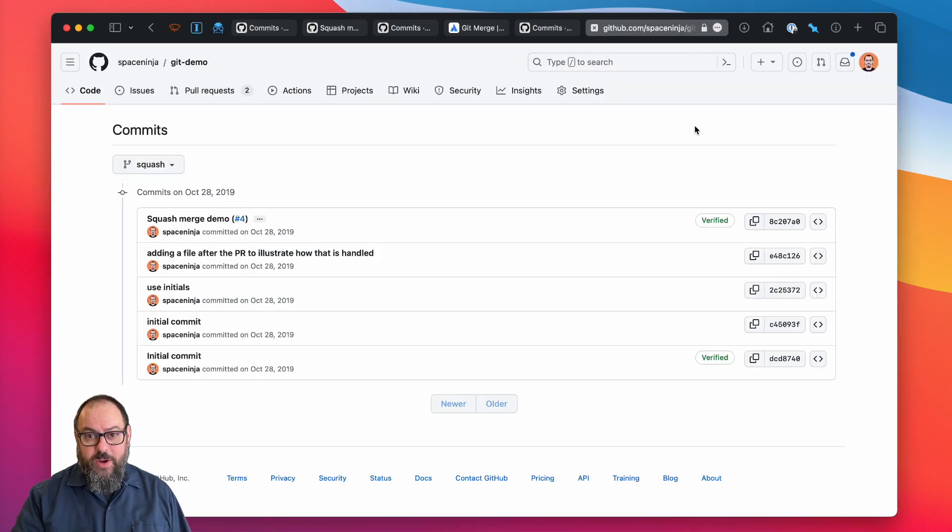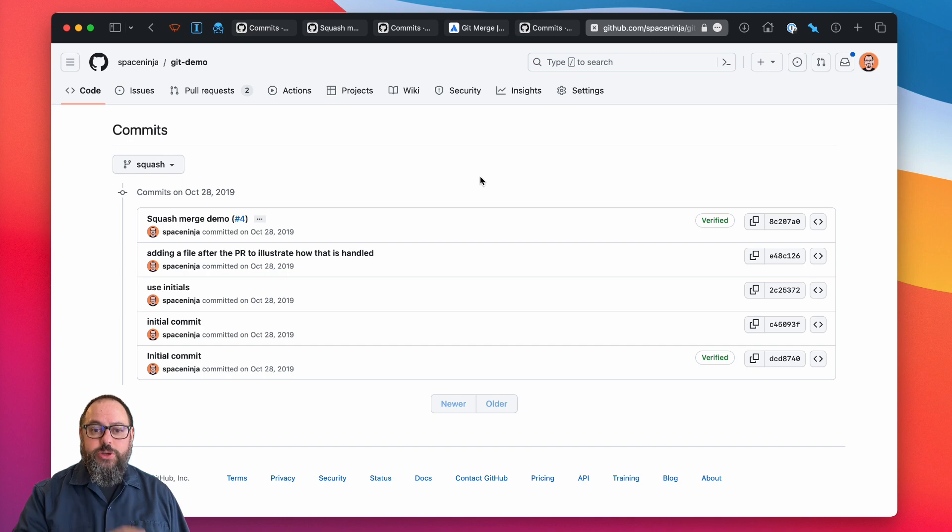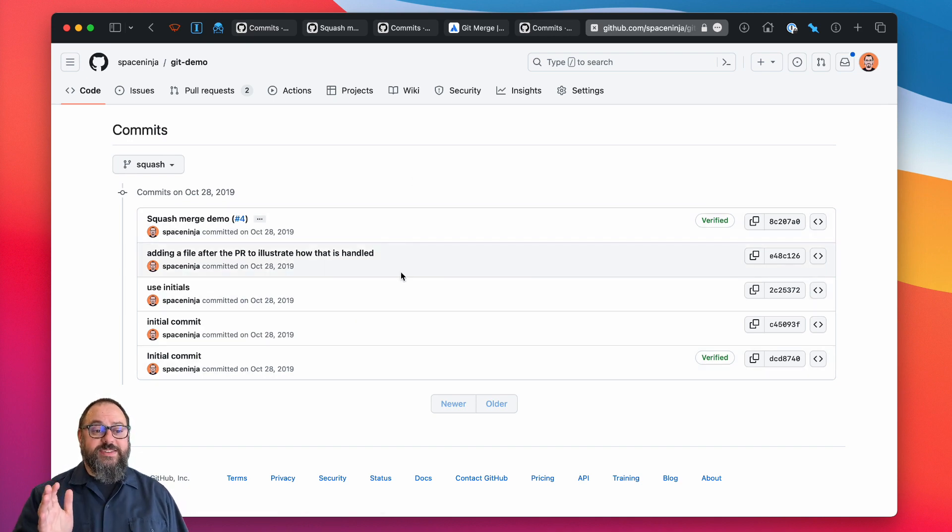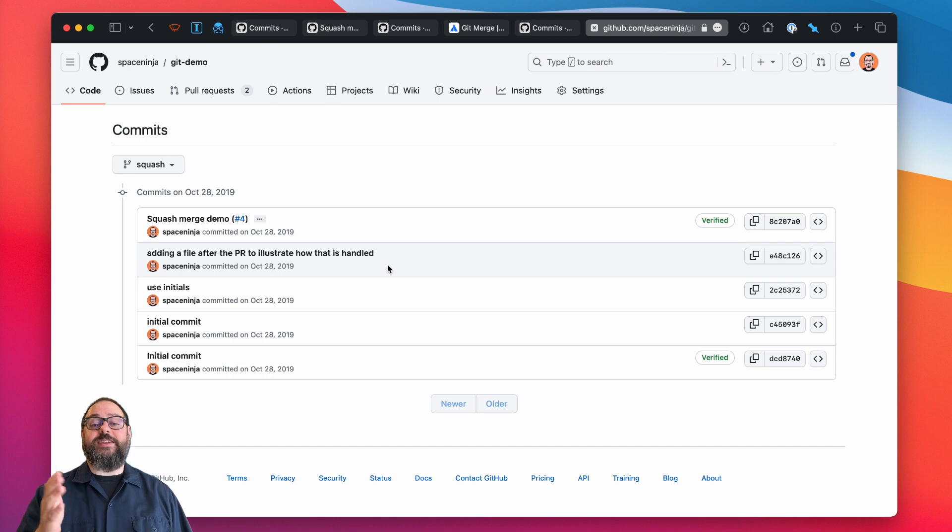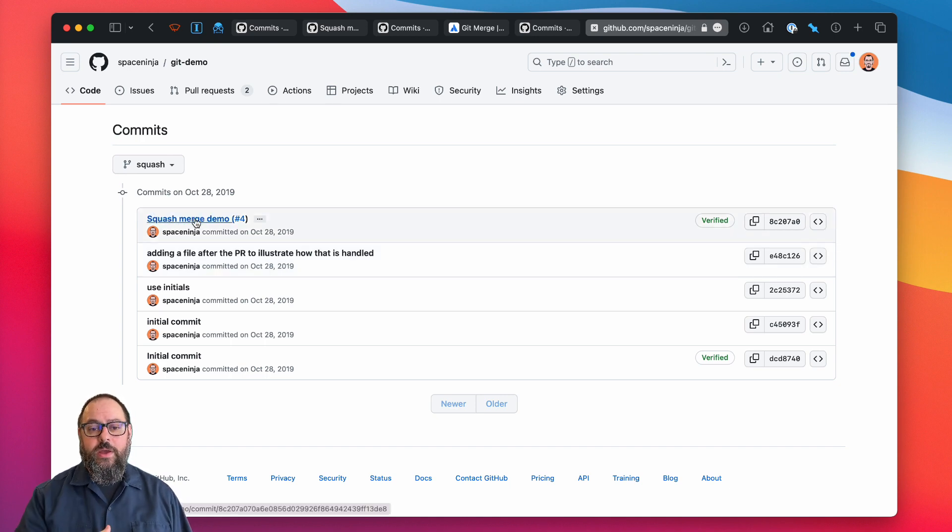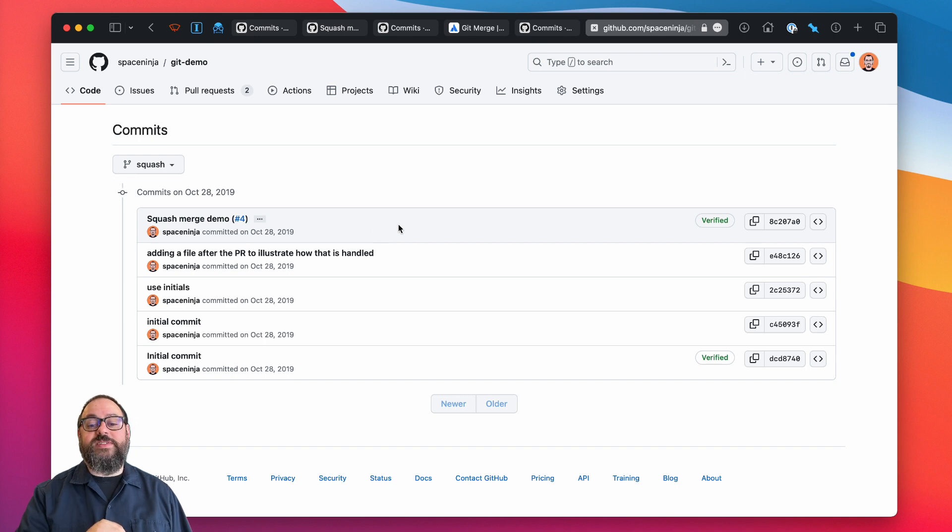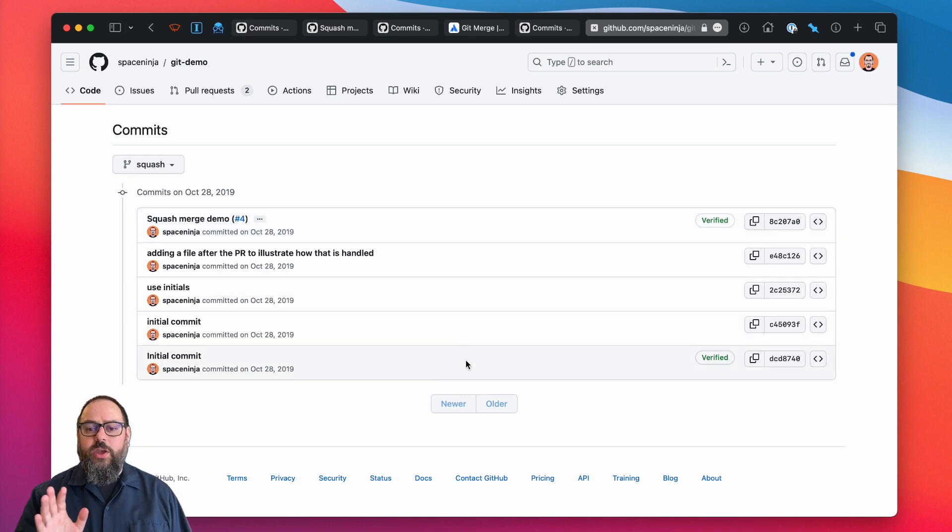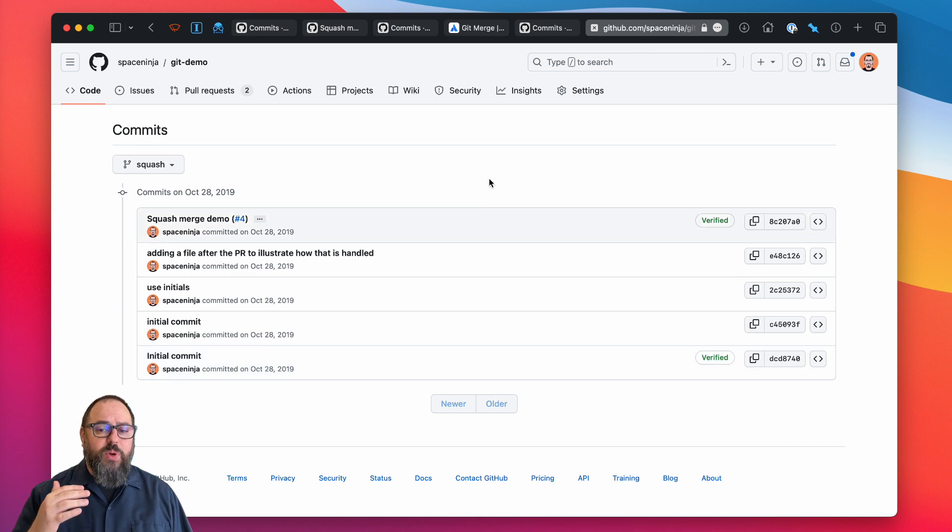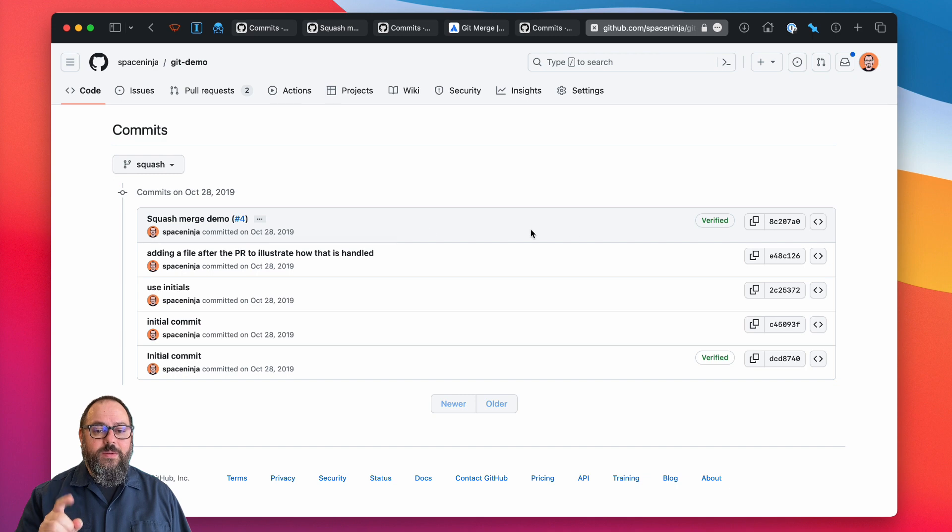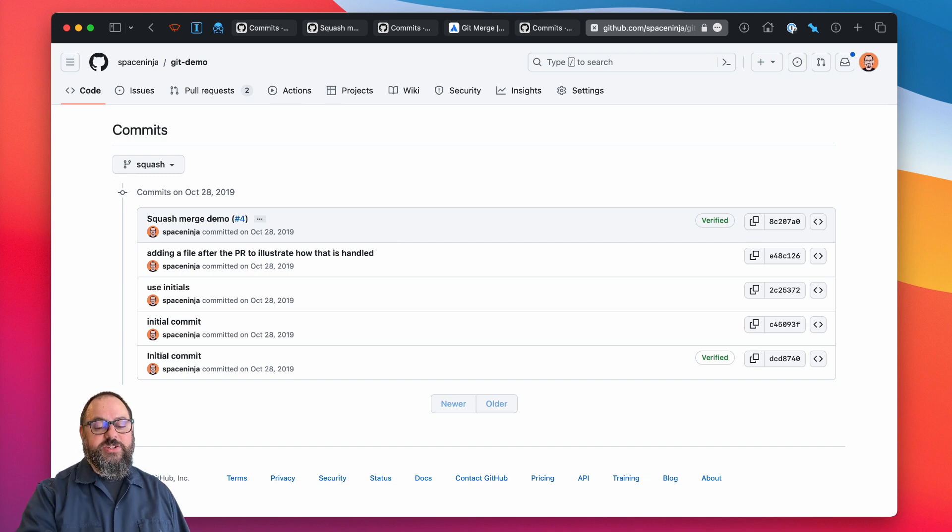For our purposes, a developer merging a short-lived feature branch that no one else is depending on, squashing all the commits like this is ideal. It gives us a nice, clean commit history with a single commit representing all the work that happened on the feature branch. There are no annoying merge commits, there's no pointless incremental lint fix commits, just one commit with a useful commit message.